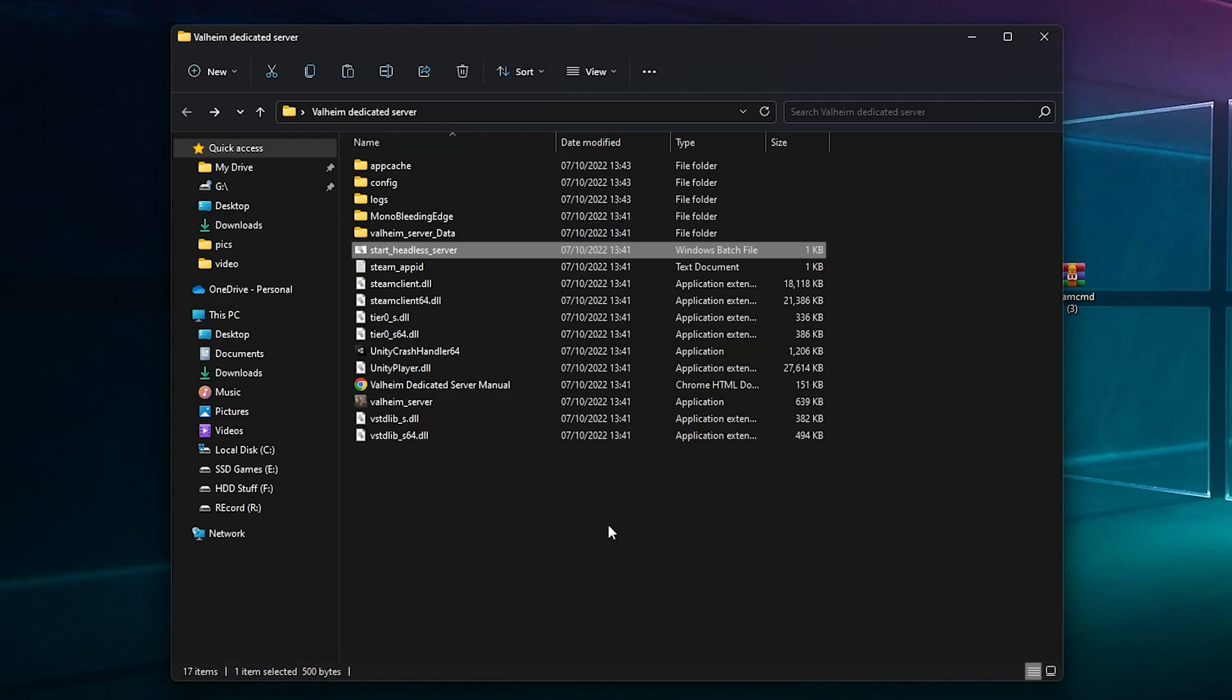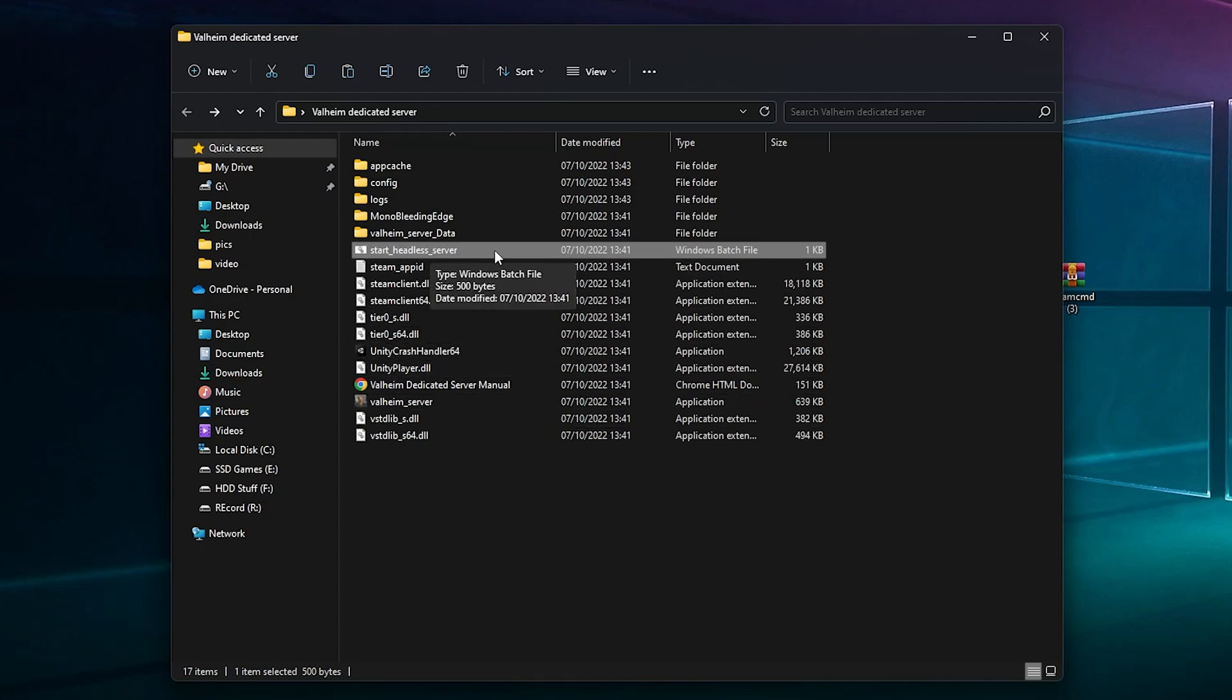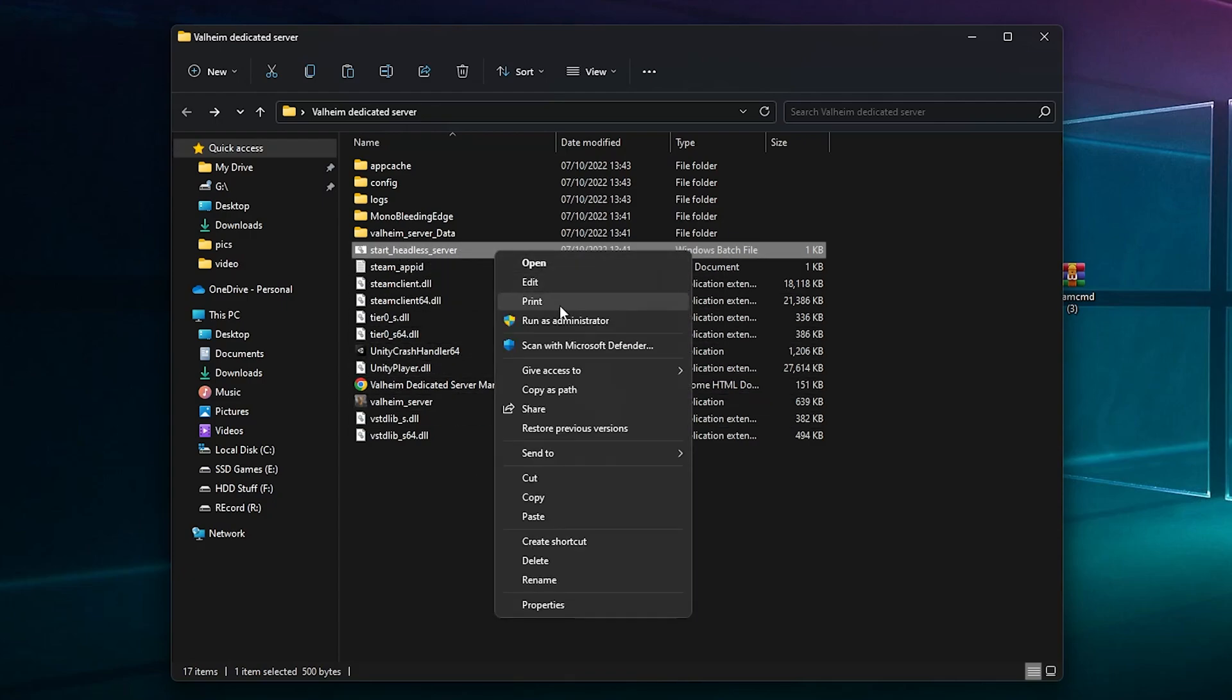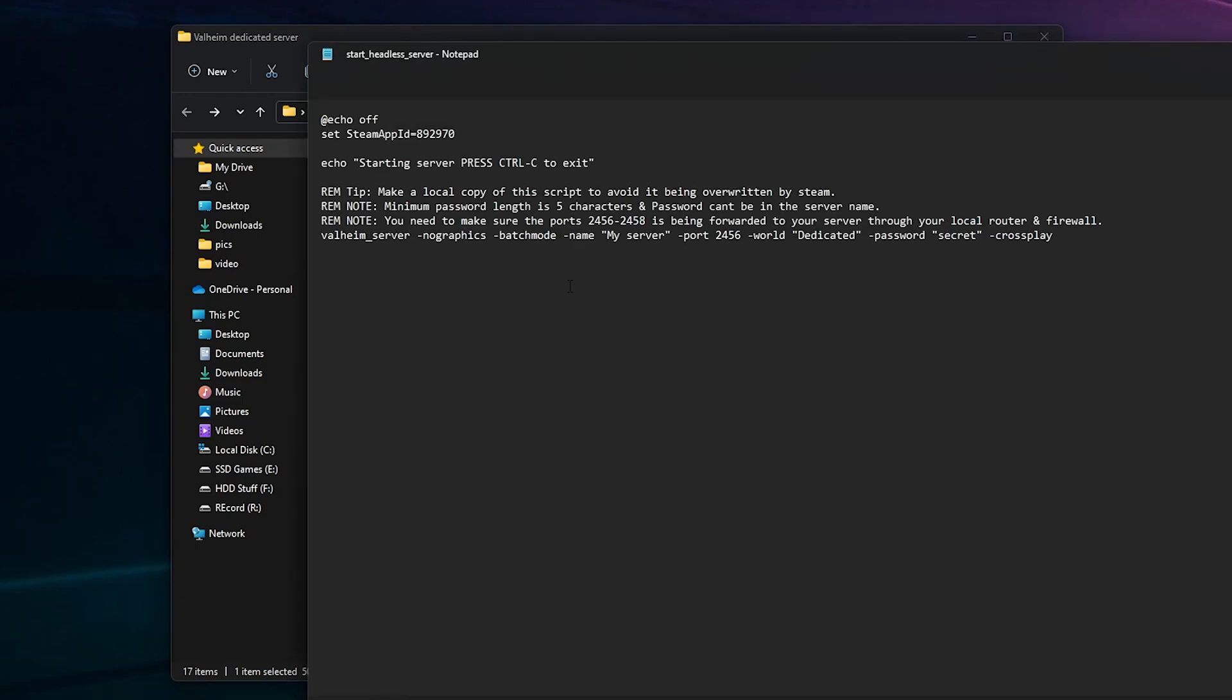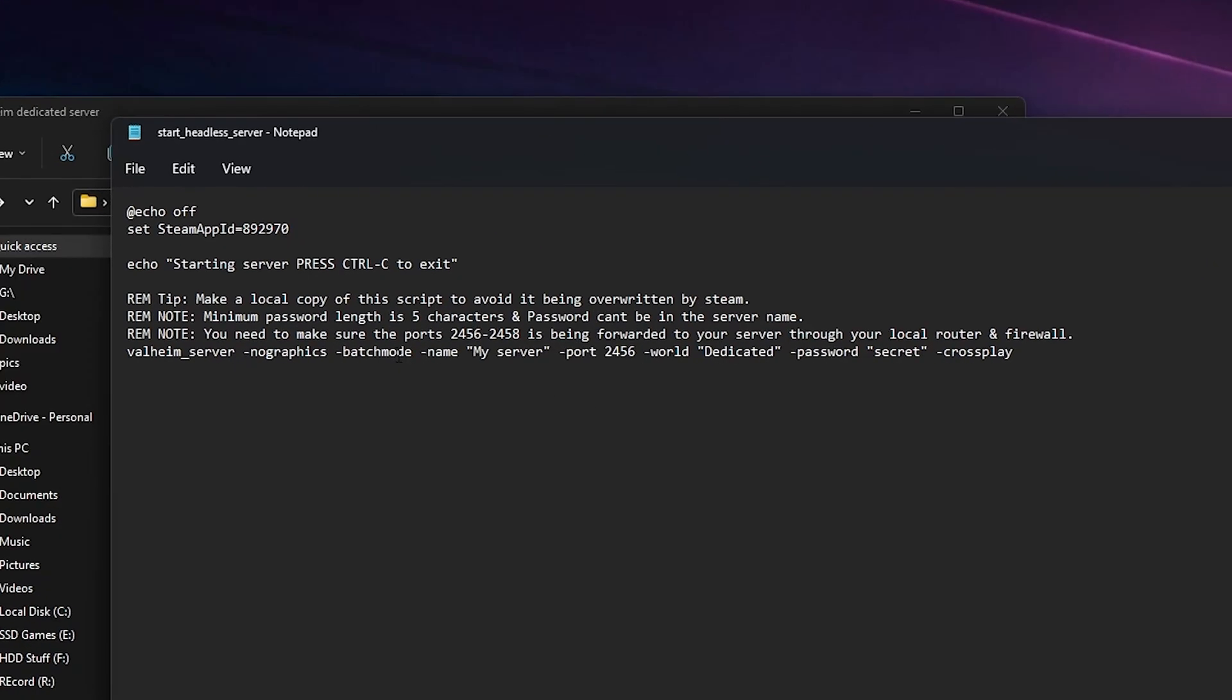Now you've got that installed, there is a configuration file. It's very limited but it's more or less like F3 and stuff like that. So this file here, start headless server, you can right mouse and you can edit it and you can change this command line here. You can change the ports, password length, and other stuff like that.